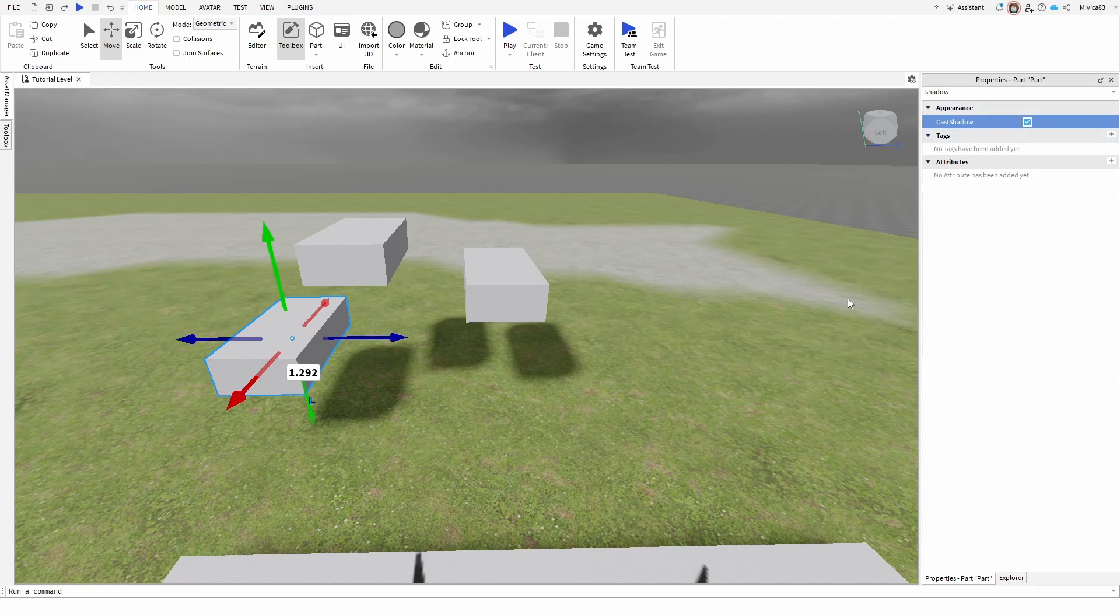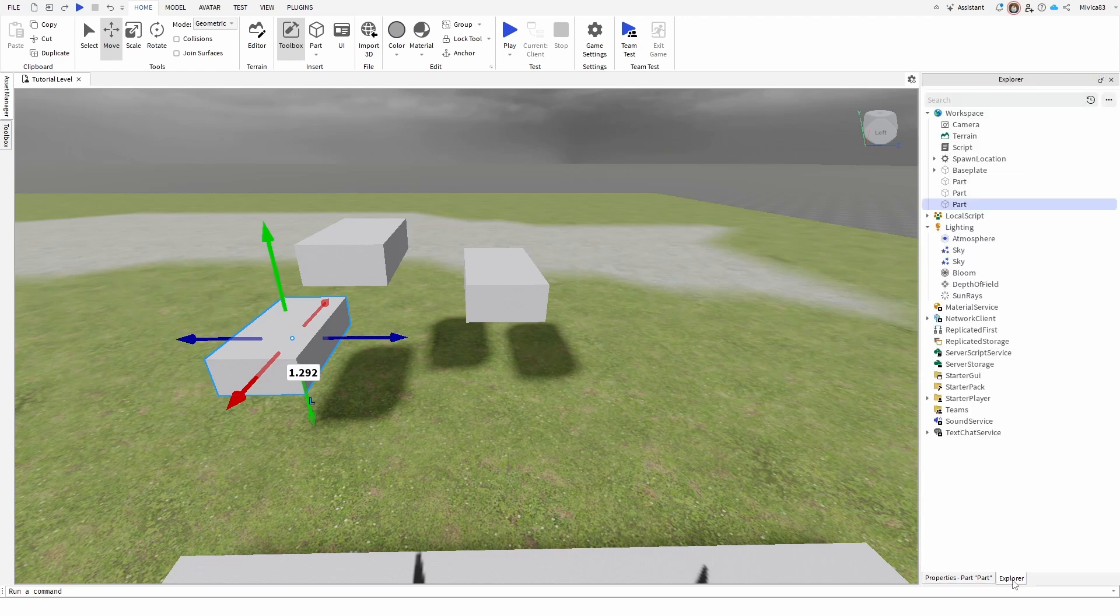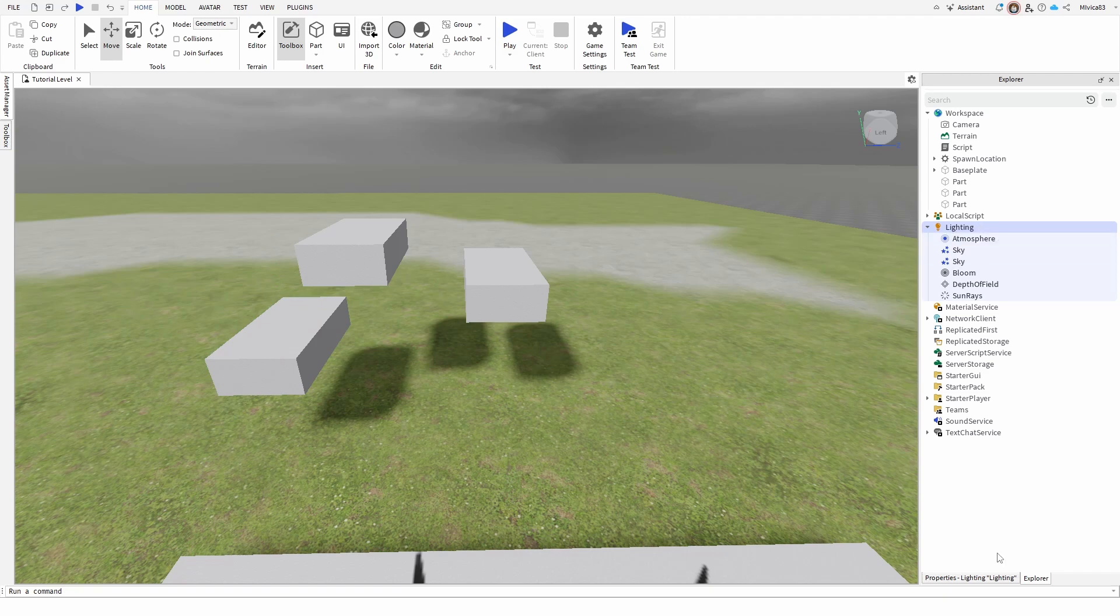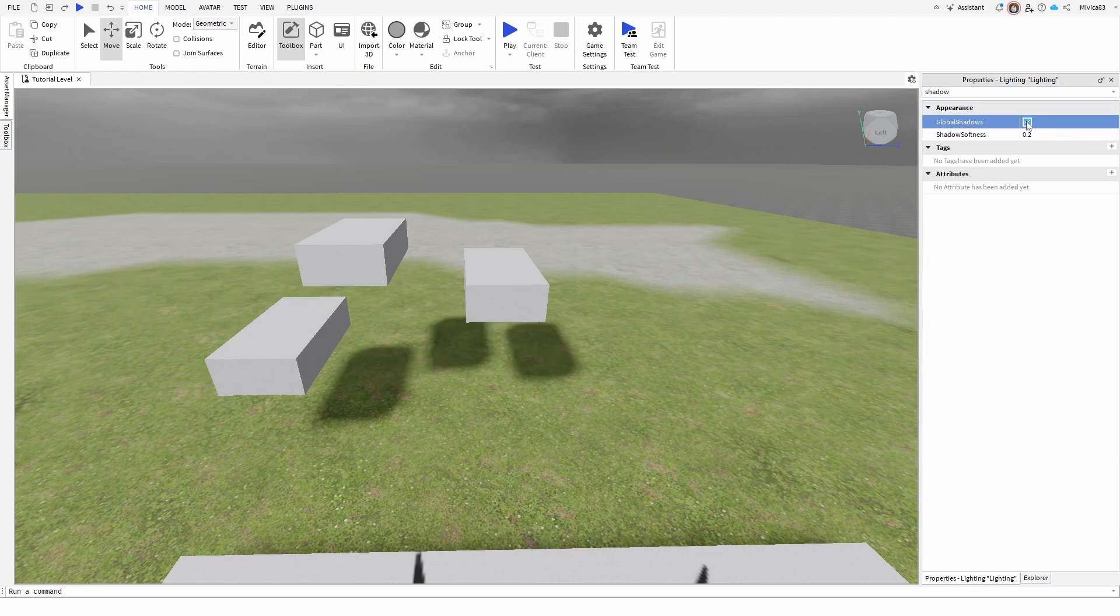So that's the first option of going locally or on a single object. What if I want to turn off shadows for all objects in my game? Well, to do that, we're going to go back to the explorer, go to lighting, select it and go to properties and again search for shadow. And here under appearance, you have global shadows and we can turn it off.